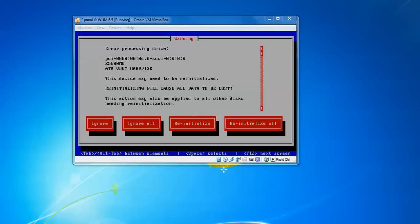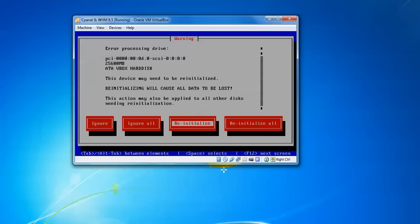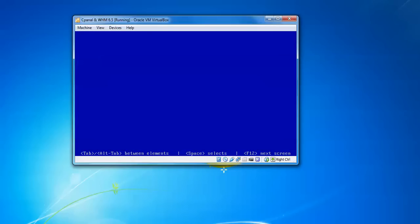It's showing a warning. If you have any data on your hard disk, take a backup before formatting. It's showing re-initialize means it will cause all your data to be lost. What I'll do is select re-initialize all, or you can choose ignore or ignore all. I'm going to press the last option, re-initialize all.